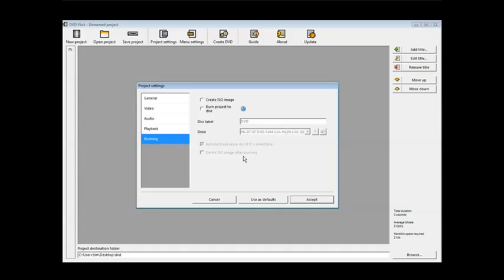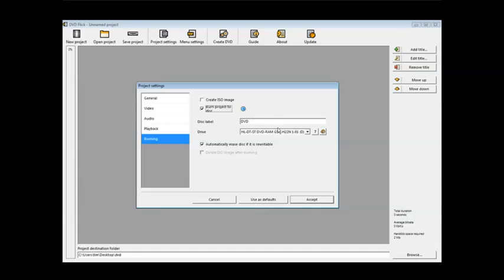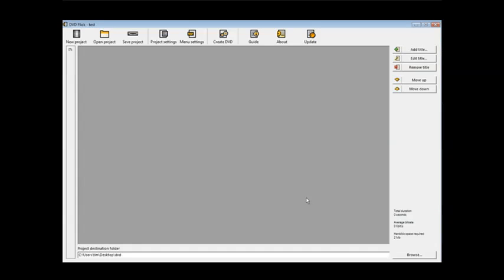Burning. This is where you've got to tell it how you're going to burn it. You can either create an ISO image and then use a burner or you can have it burn directly to your disk. So we're going to burn it directly to our DVD. It detects our DVD for us right here and automatically erase disk if it is rewritable. So we're all ready here. We'll just click accept.